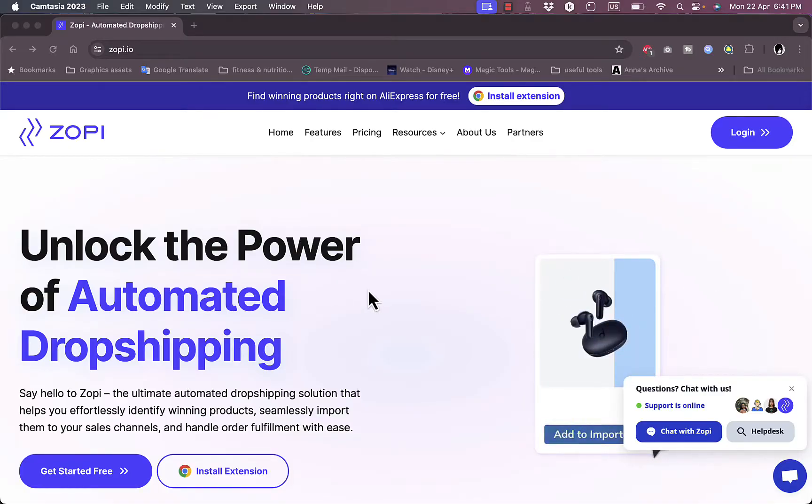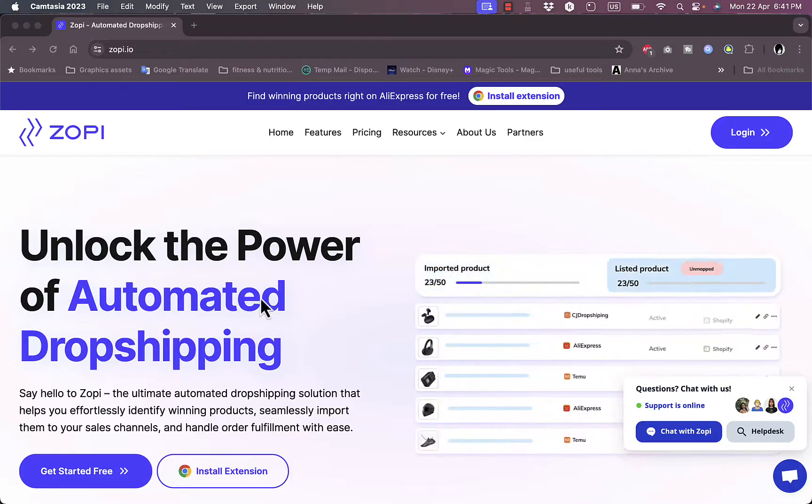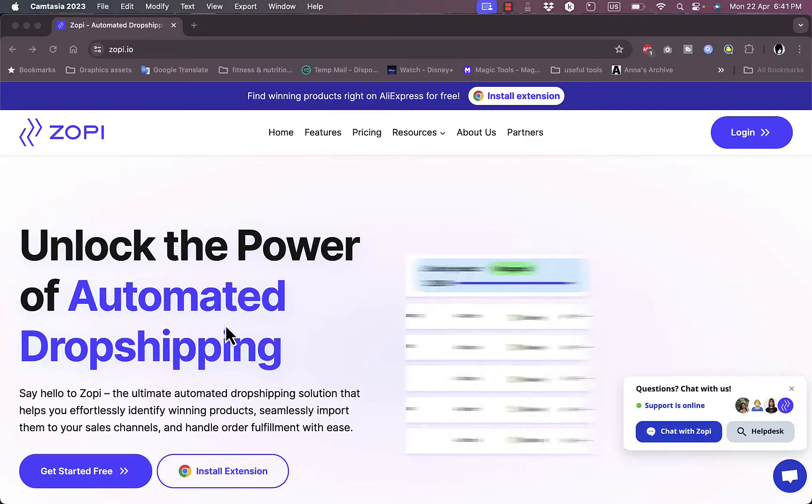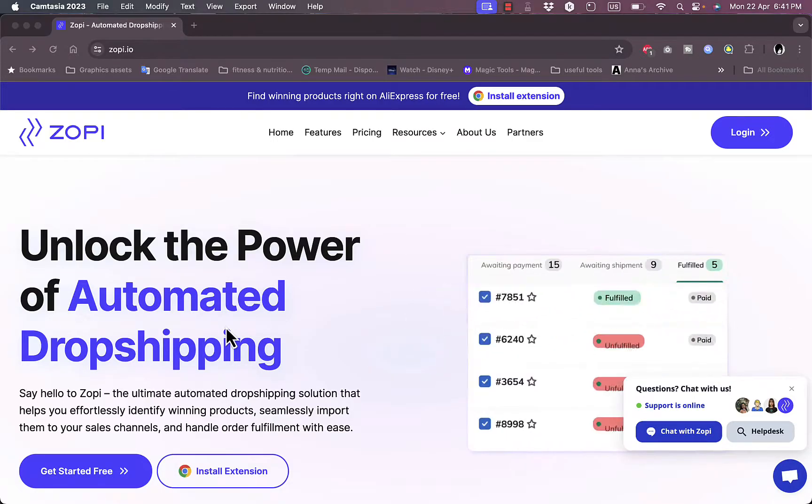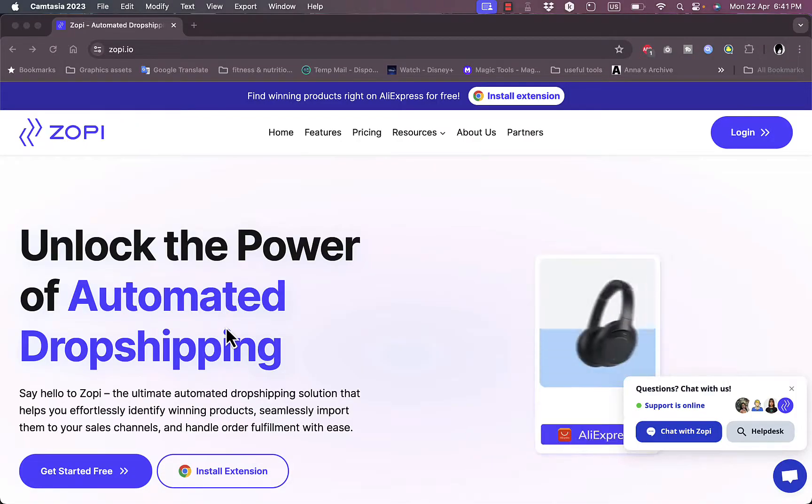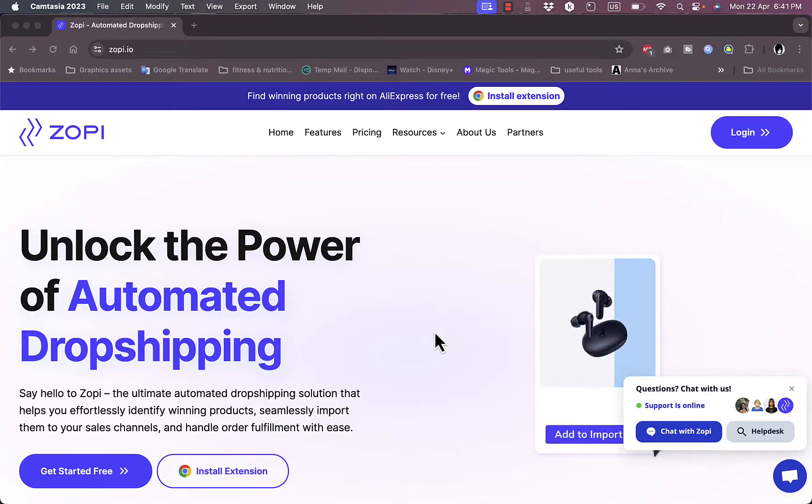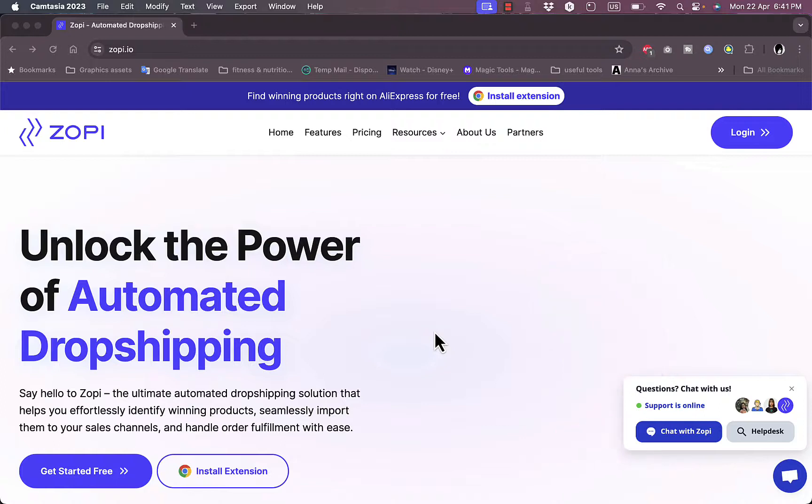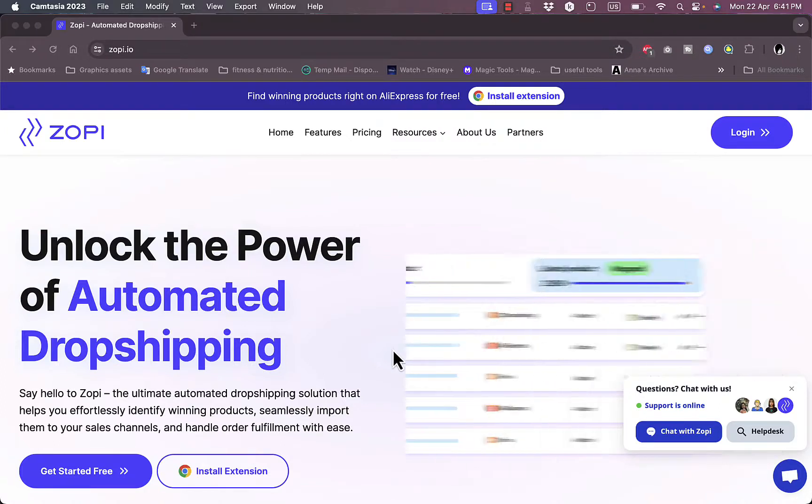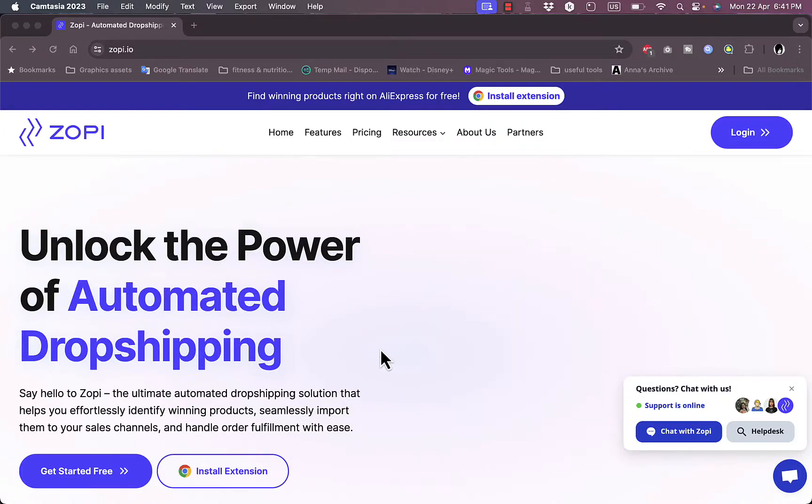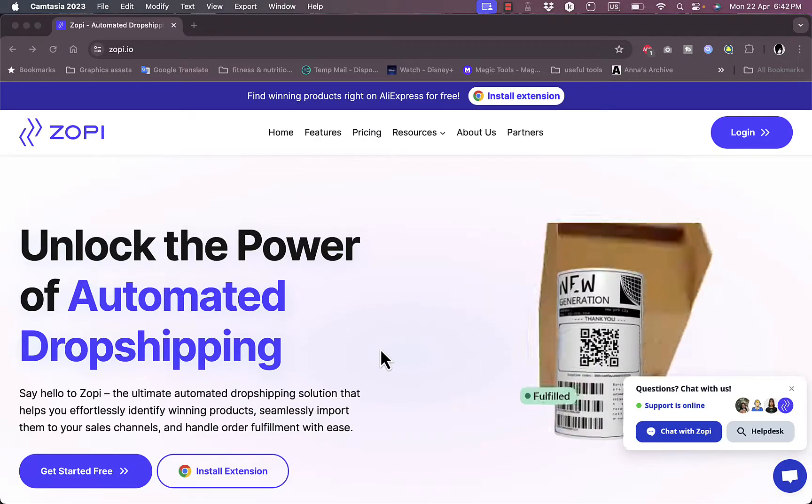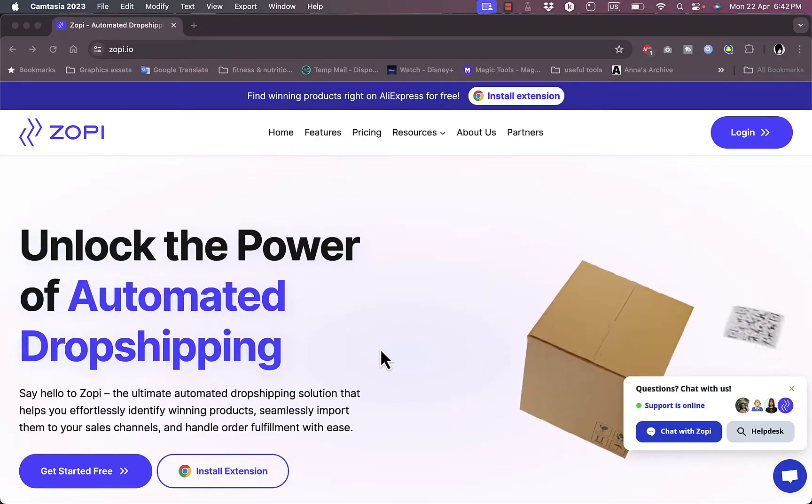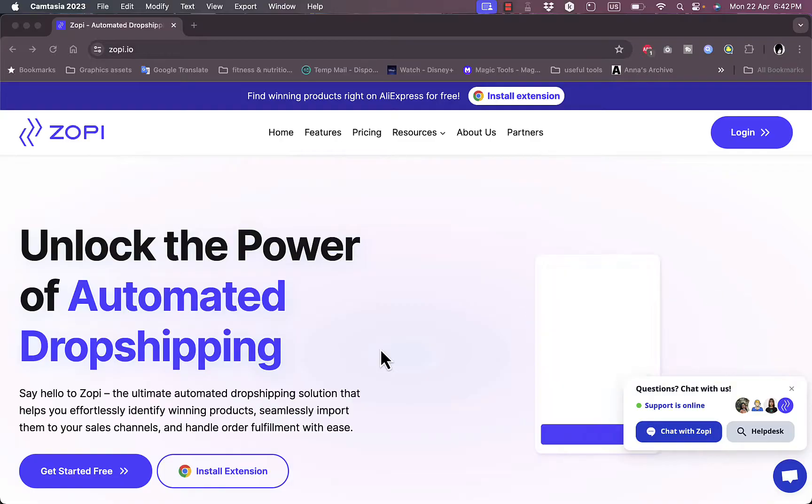Zopi is a great website that allows for automated drop shipping. If you want to start or are in the drop shipping business model, you can list products on your website without having inventory. Once you get an order, you fulfill it from a supplier like AliExpress, Temu, or CJ Drop Shipping, and keep the price difference as profit.